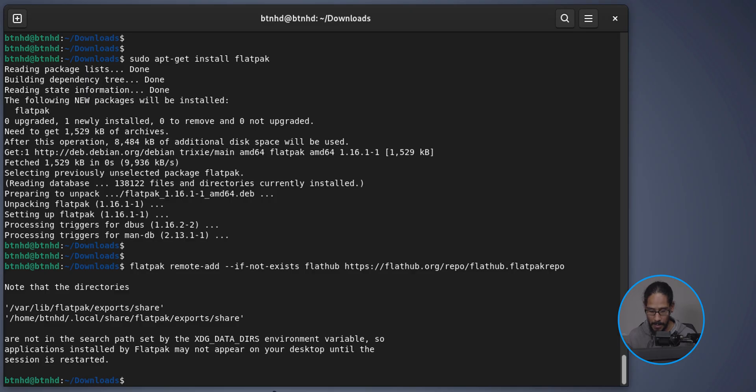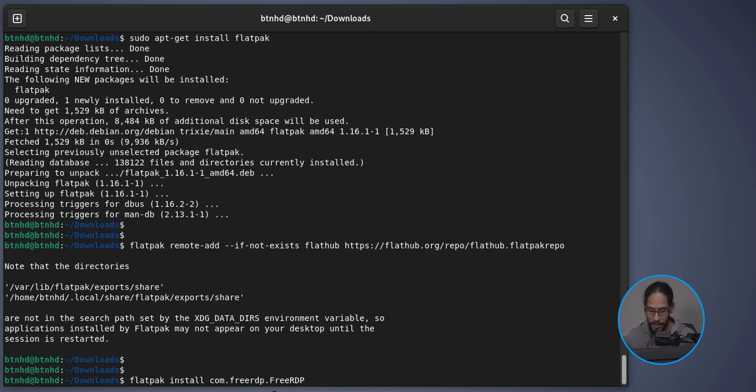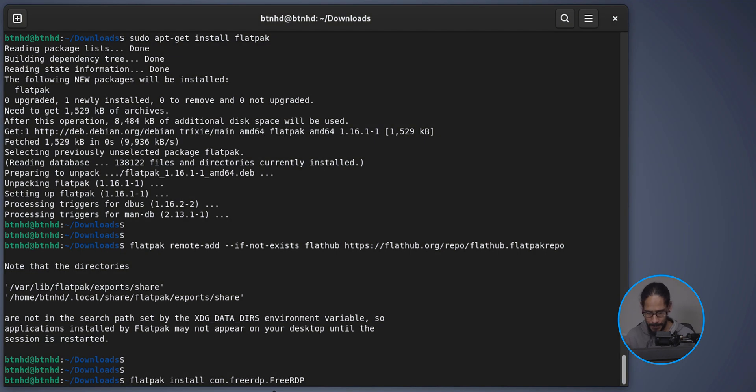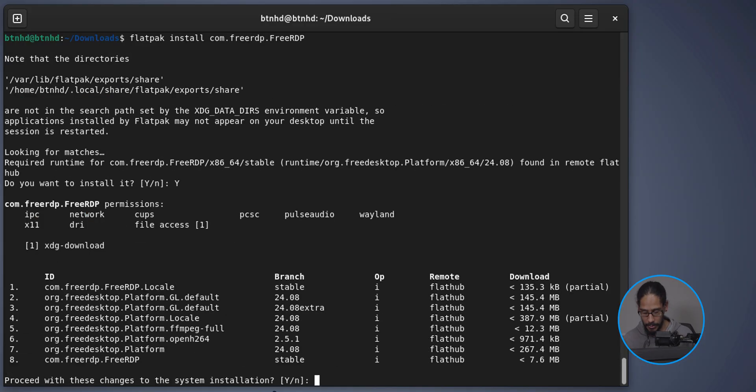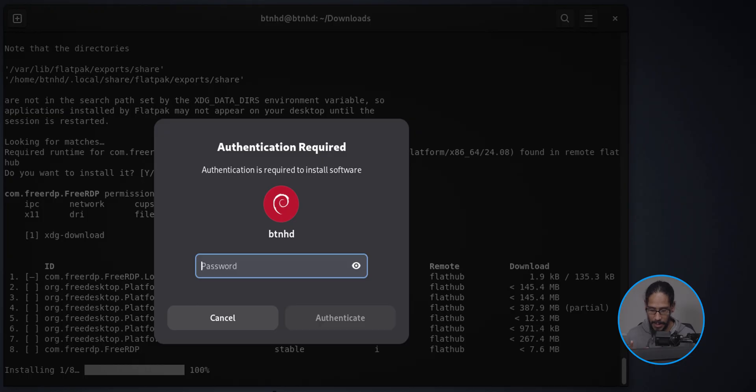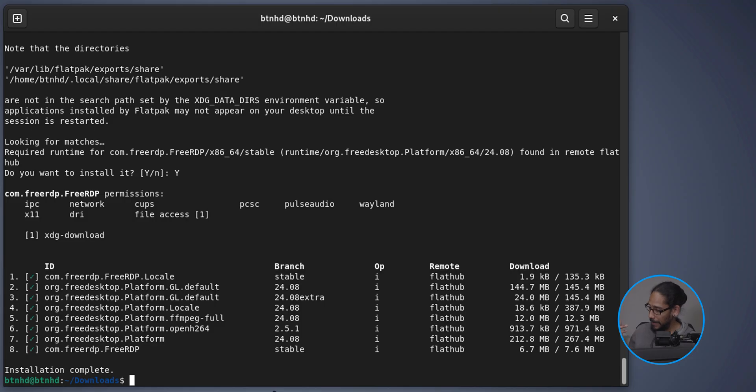The next step is to install FreeRDP. This utility is needed for Winboat to work properly — it actually uses FreeRDP to remote into the Windows 11 machine that Winboat creates. Winboat creates a Docker container running Windows 11, which is incredible. Type in the install command, hit Enter, type Y twice when prompted, enter your password, and click Authenticate. Installation complete.